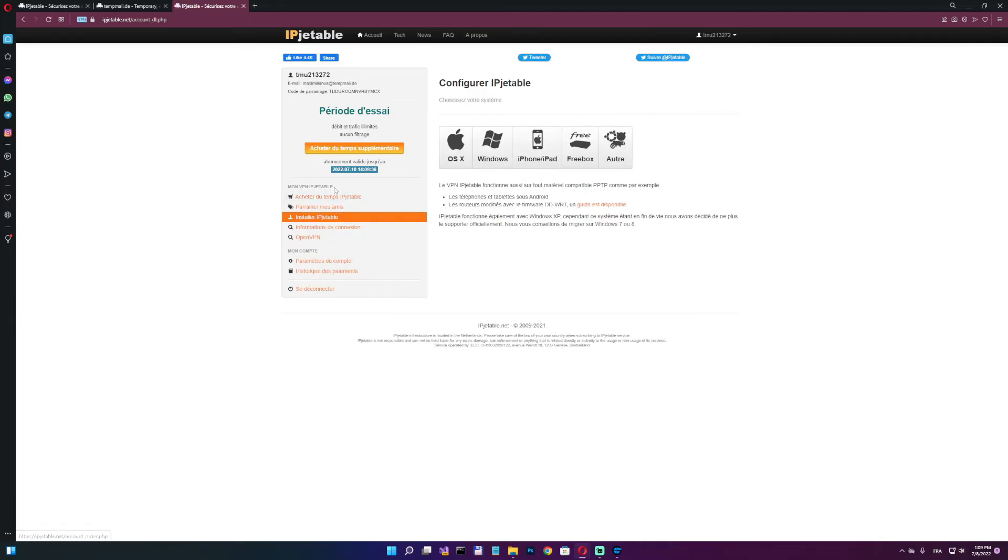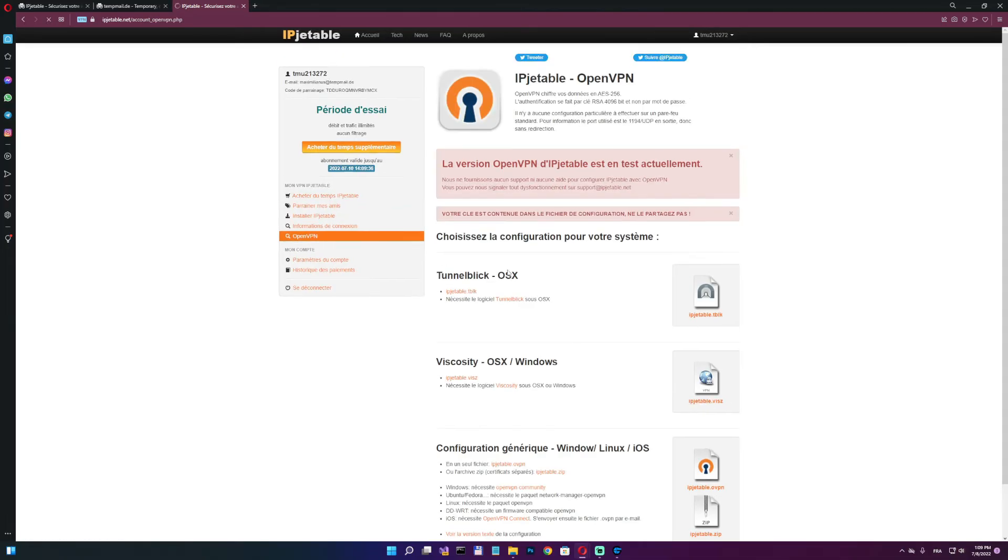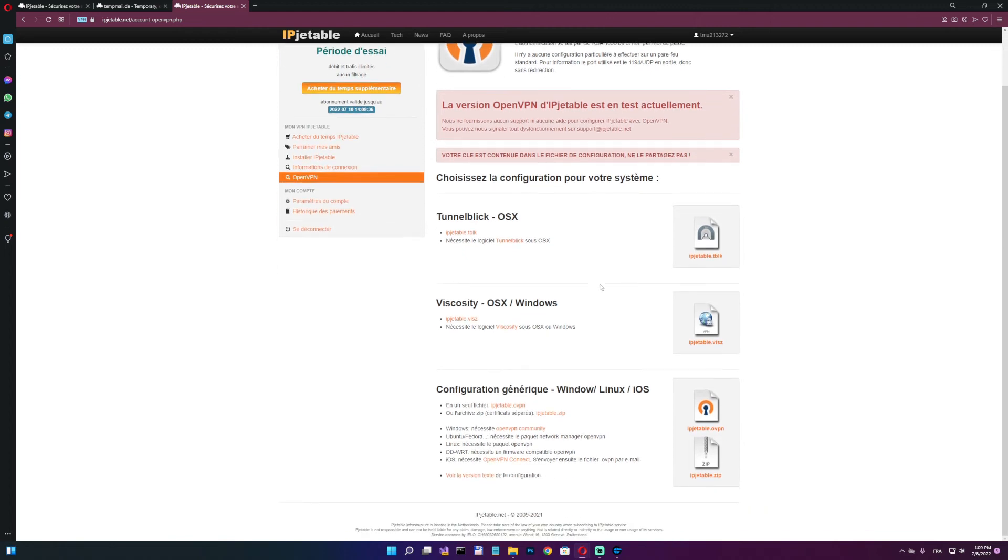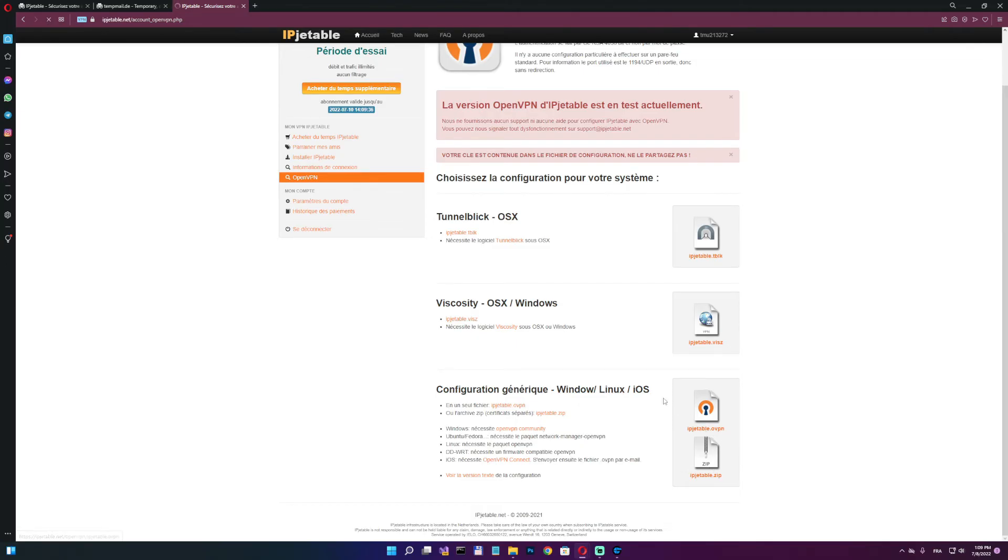And now what you want to do, you want to go to OpenVPN tab. Click that and scroll down all the way to this one, IPJetable all VPN, not this zip, this one. We click that one and it'll start downloading.